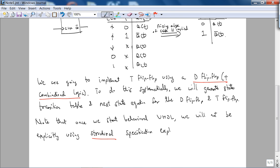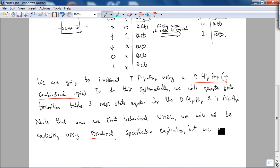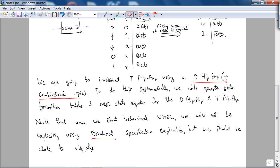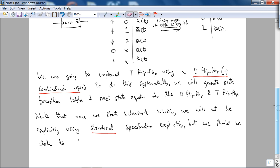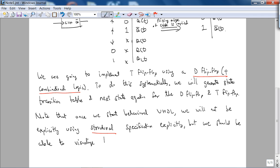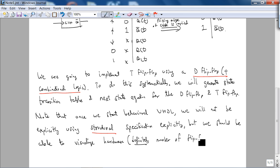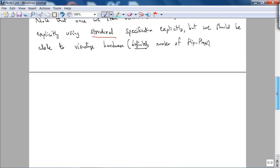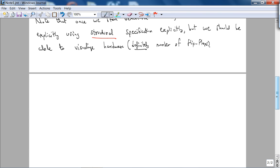Note that once we start behavioral VHDL, we will not be explicitly using structural. This is structural. You should visualize hardware, definitely maybe not the combination logic but definitely the number of flip-flops.